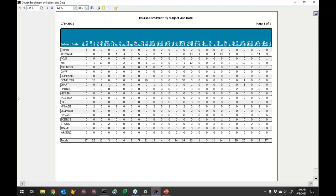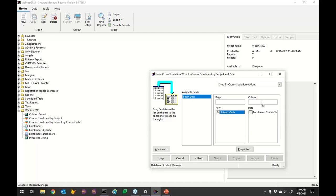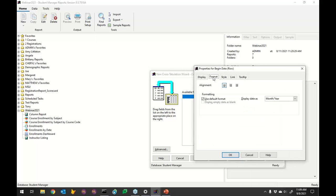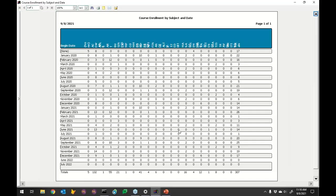Let's try flipping it — subject code on rows with begin date formatted as month/year, and rotate the subject code. Preview shows it's scrunched with the modern template, which I could adjust by modifying the template. But it does get everything onto one page — January 2020 through July 2022 all on one page — which is kind of cool.